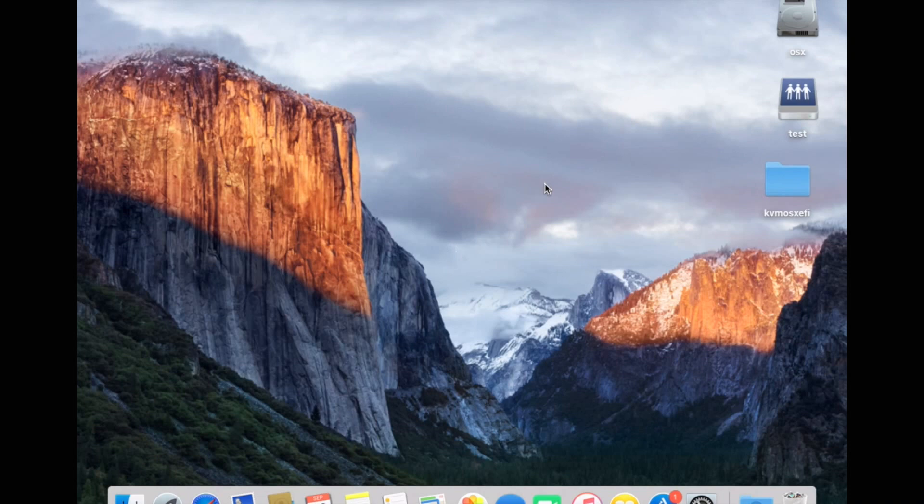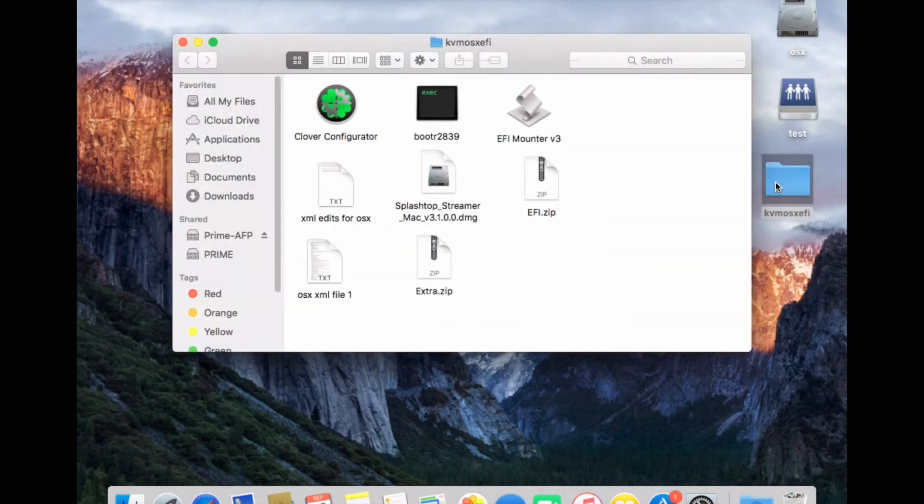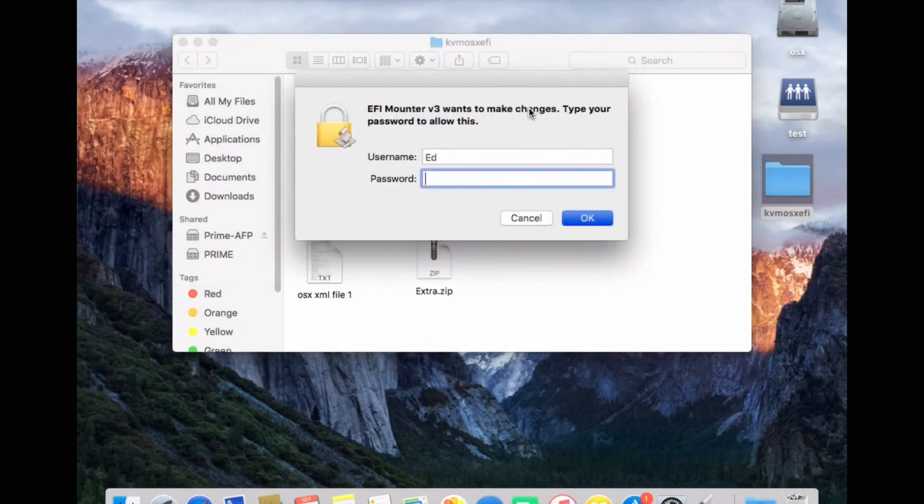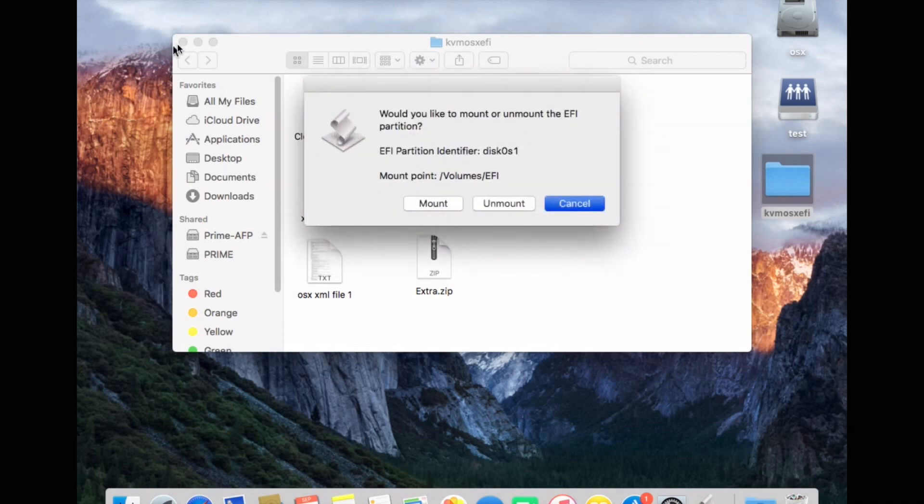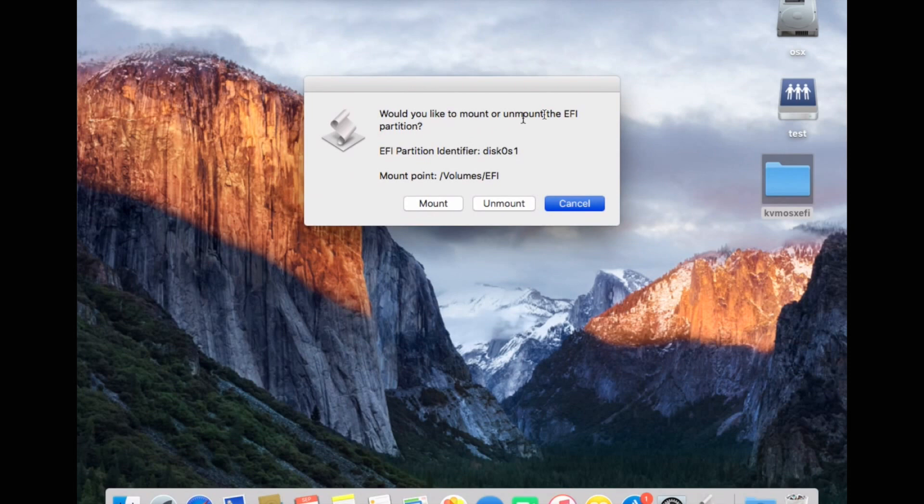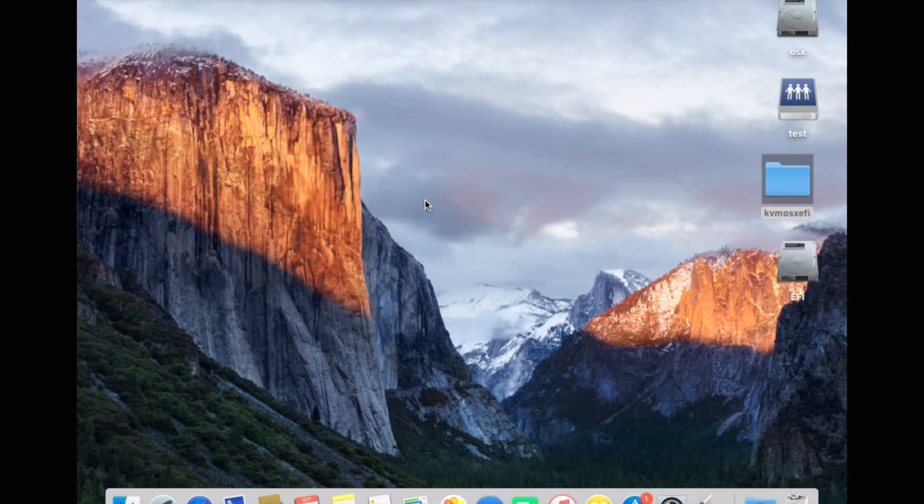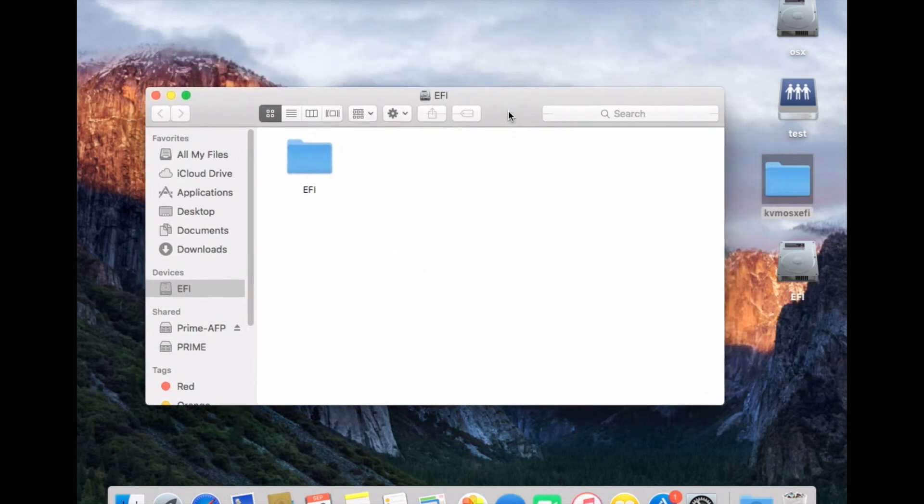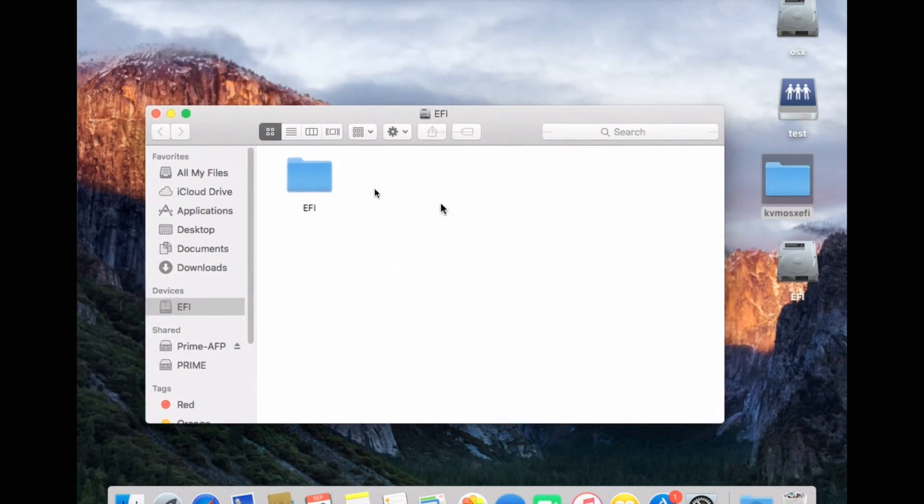When that's copied onto your virtual machine, open the folder. Inside the folder, you'll see this file here, which is called EFI Mounter version 3. Double click on that, put in your password, click OK. And then it gives you the option to mount the EFI partition. So click on mount. And then you can see it opens the hidden EFI partition of your virtual hard disk.